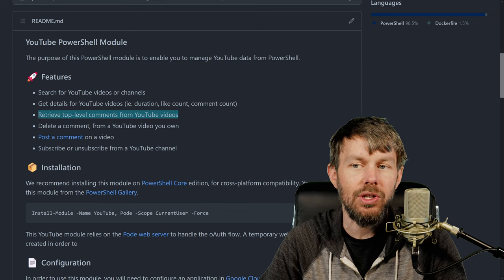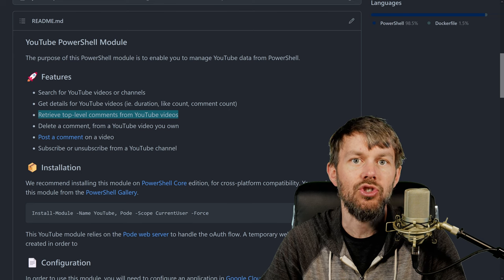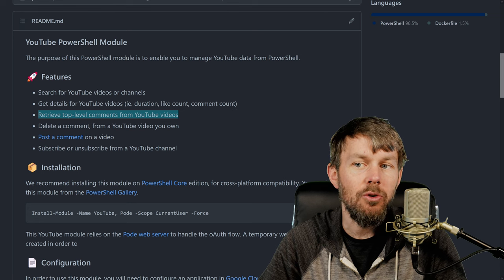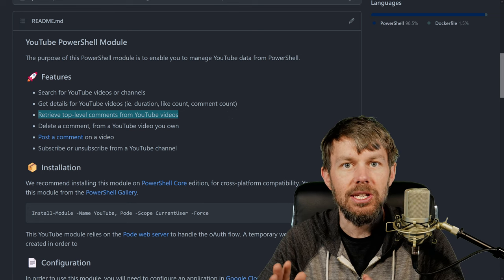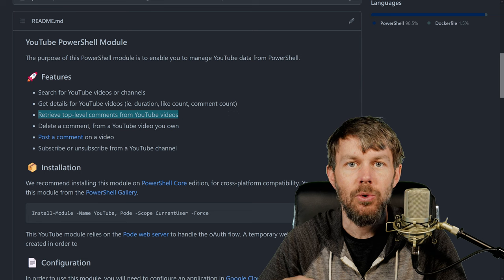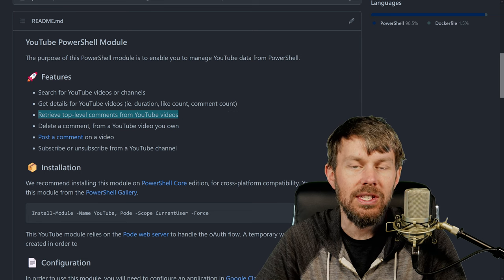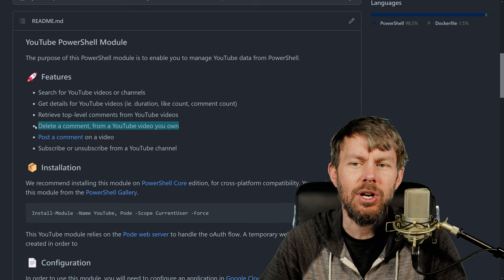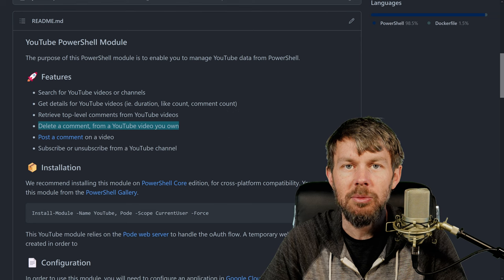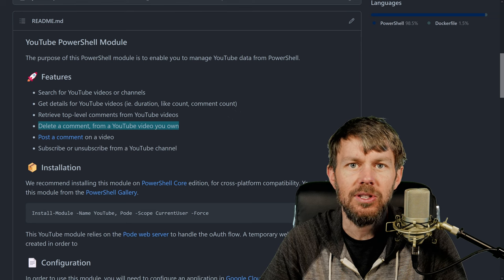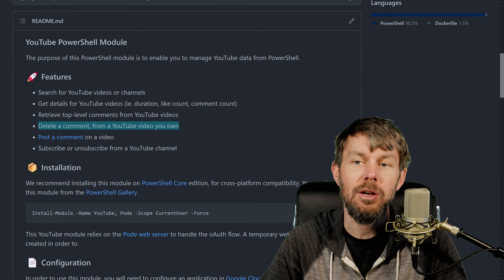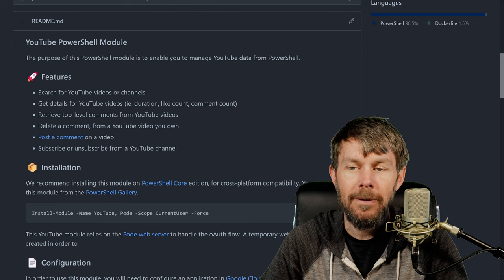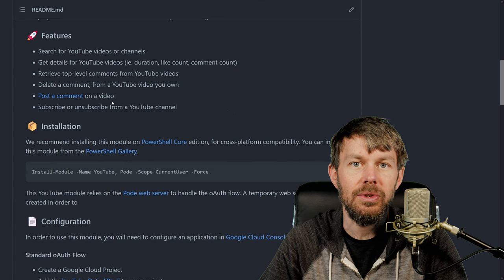You can also retrieve top-level comments from YouTube videos. At the moment, I don't believe I've built in the functionality to retrieve child comments from a thread in the YouTube API. But you can go to a specific video ID and retrieve the top-level comments for that video - you just won't be able to see the replies. You can also delete comments as well, both your own comments on other people's videos and comments from other people on your own videos.